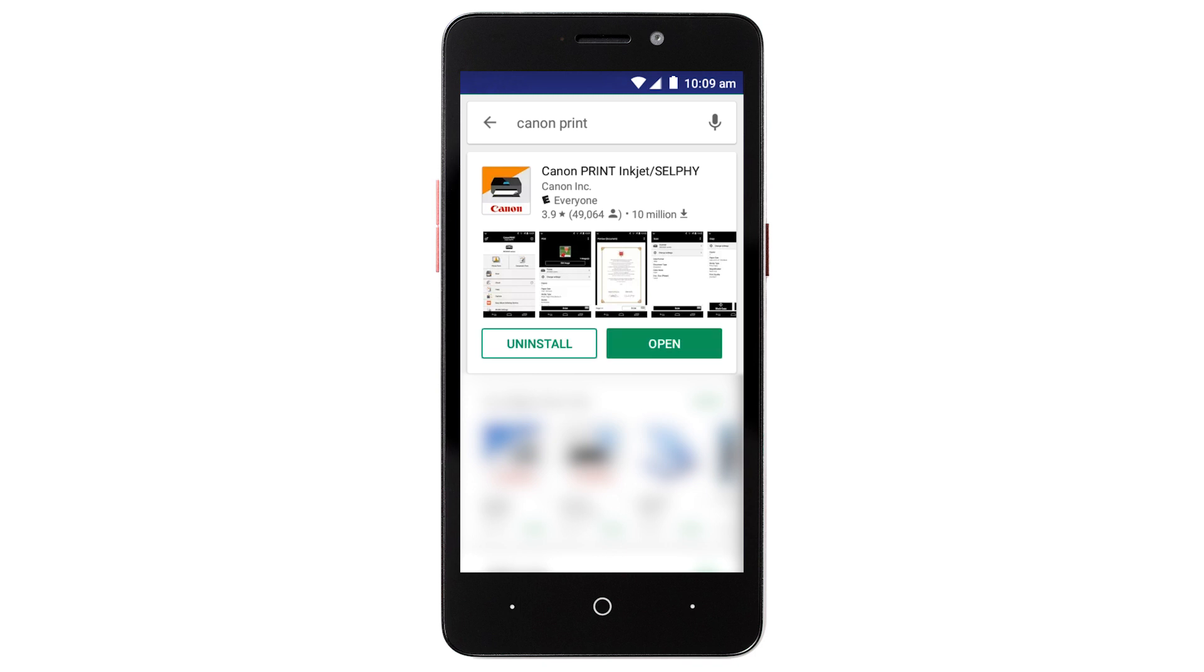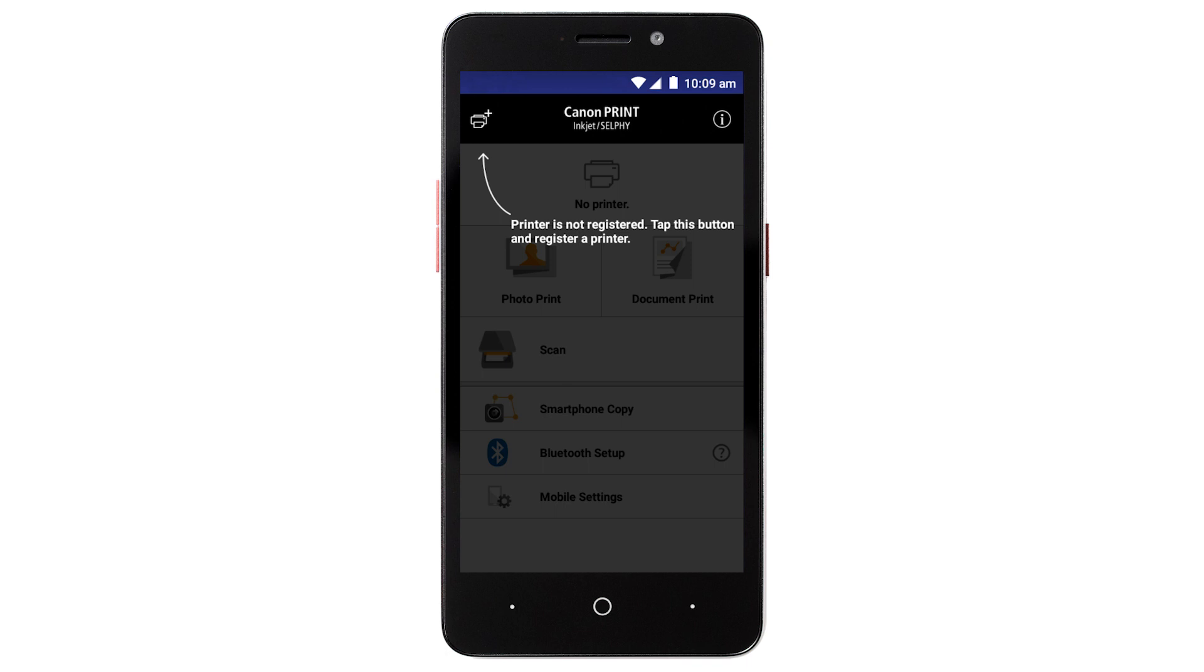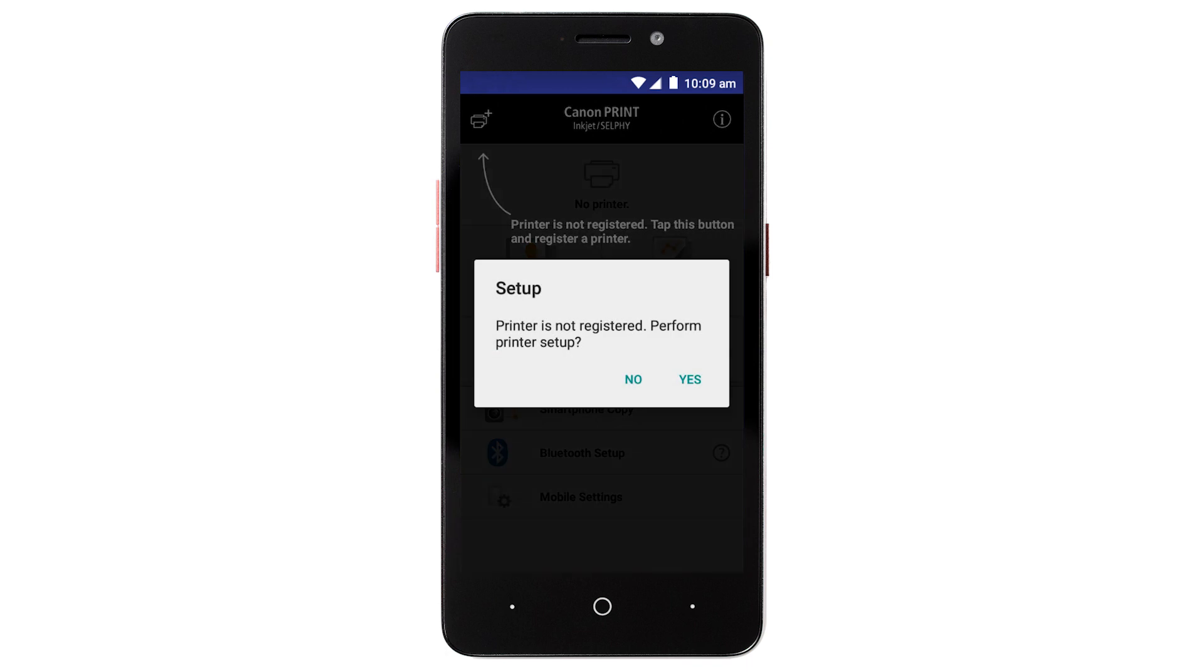Now let's open the Canon Print app. This message will appear if you've not previously registered a printer with the app. Tap Yes.